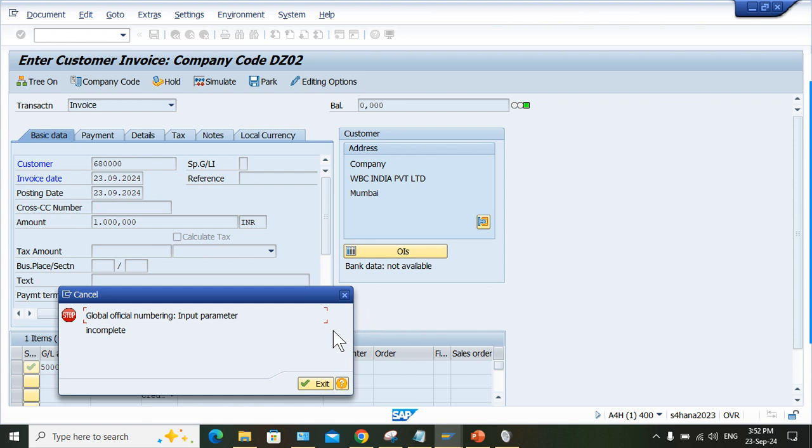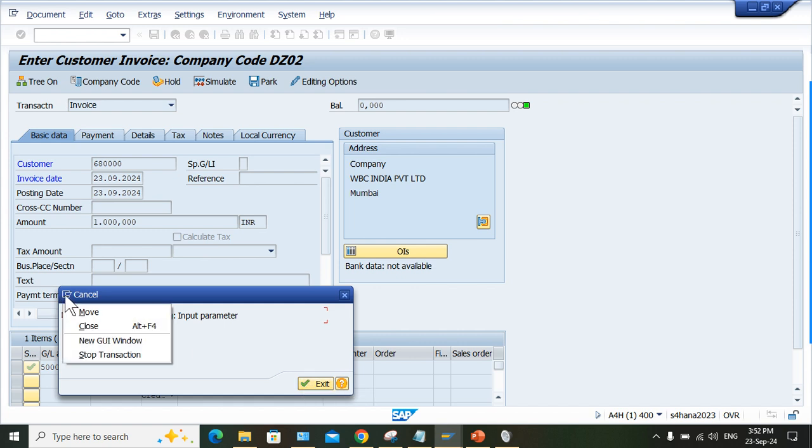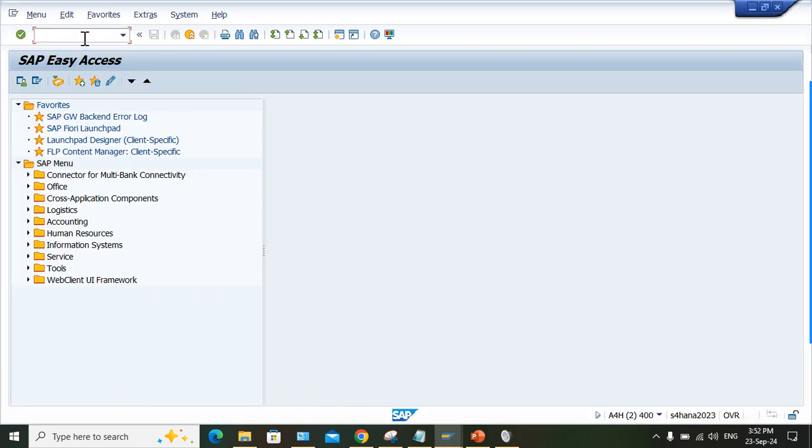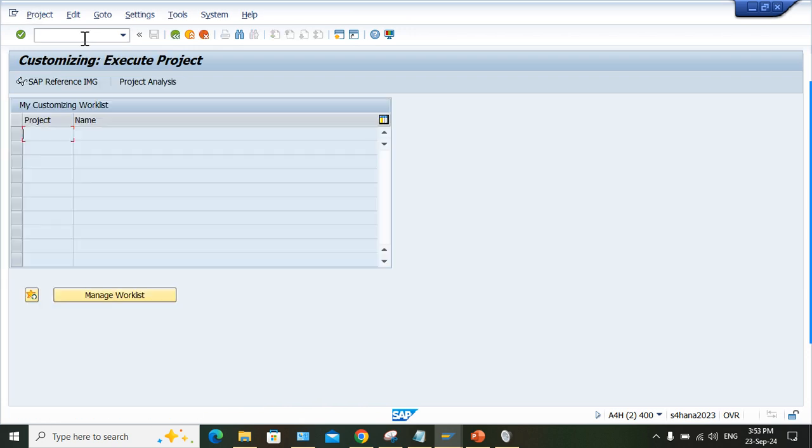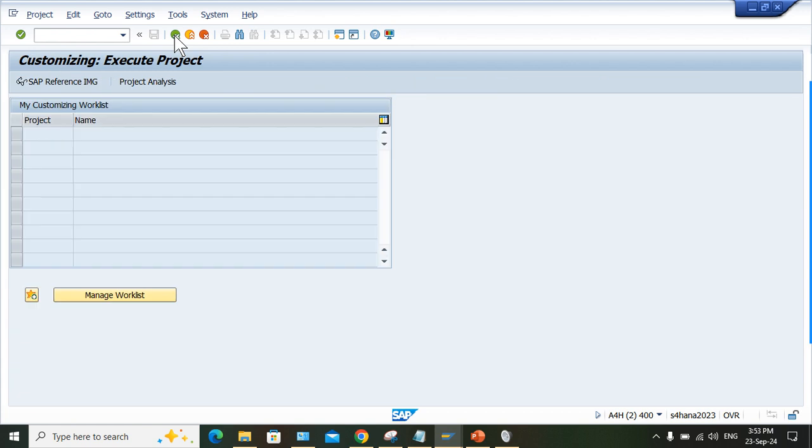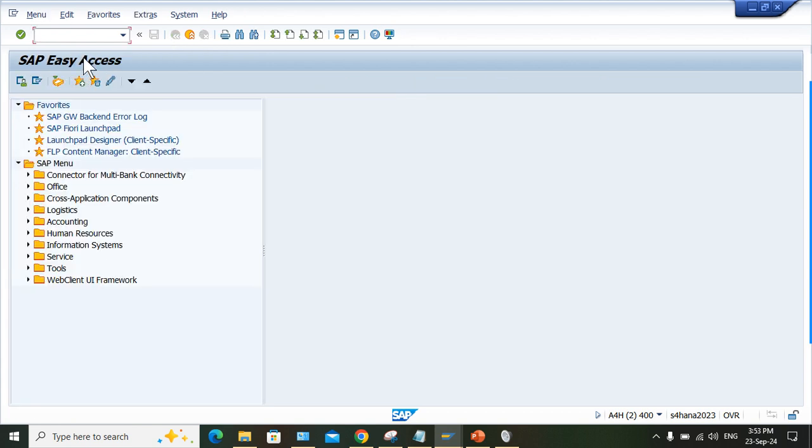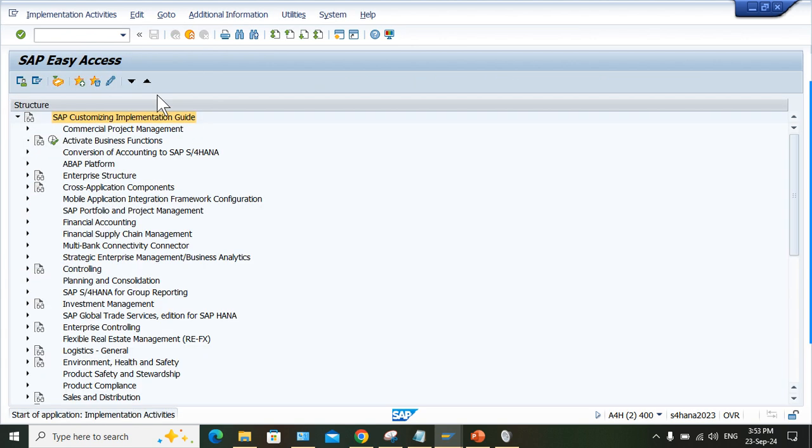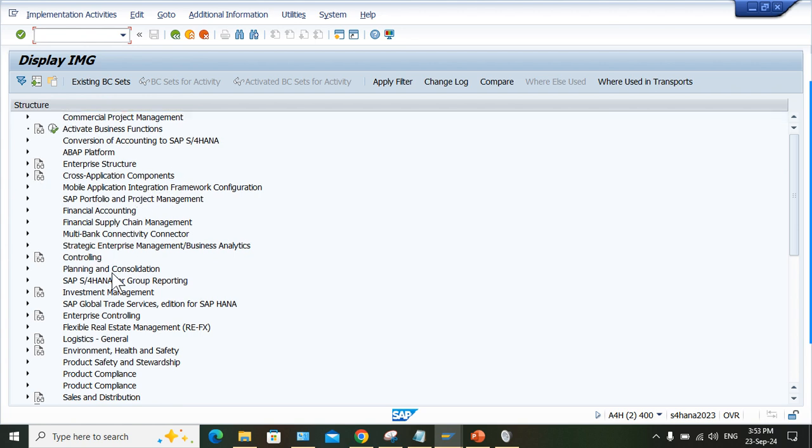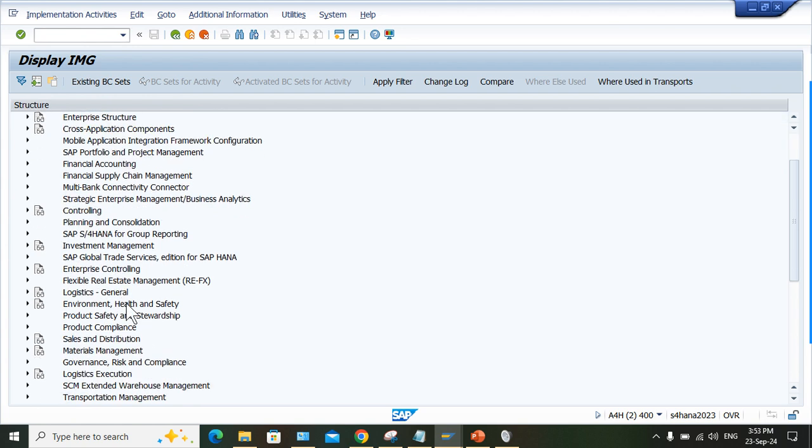The solution is pretty simple. Let me open one more window. Go to SPRO and reference IMG, or in S4HANA you can directly type SIMG. You will come to the implementation guide here.